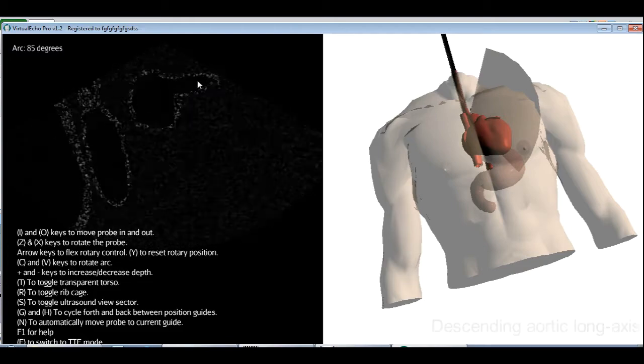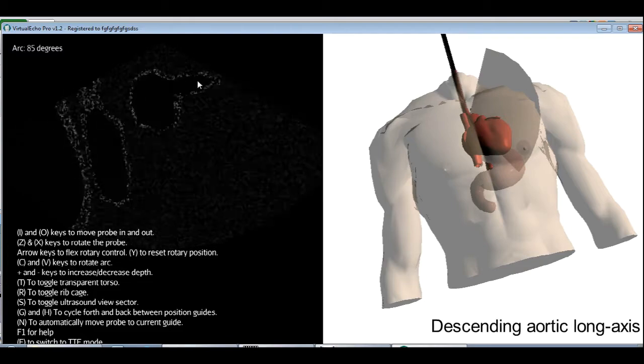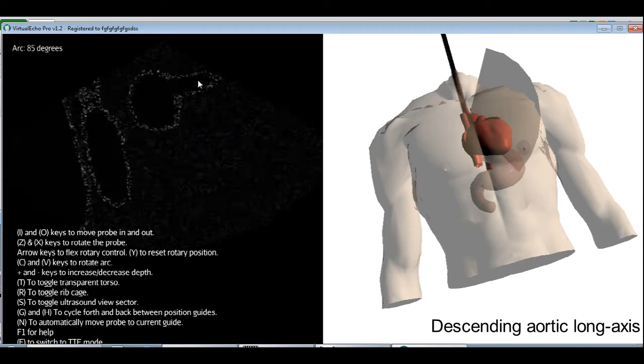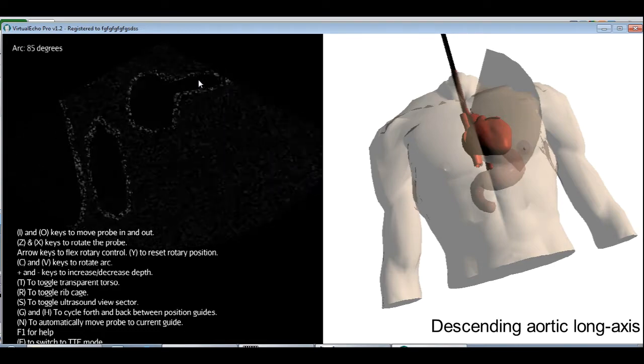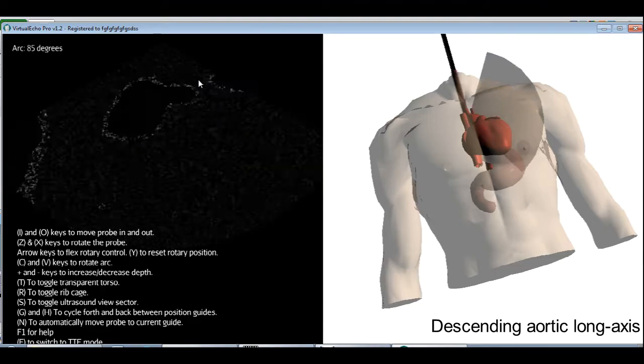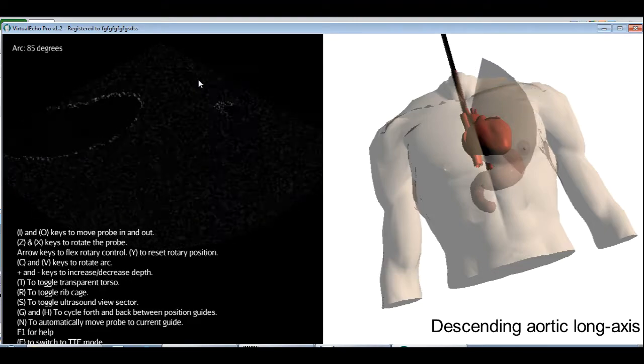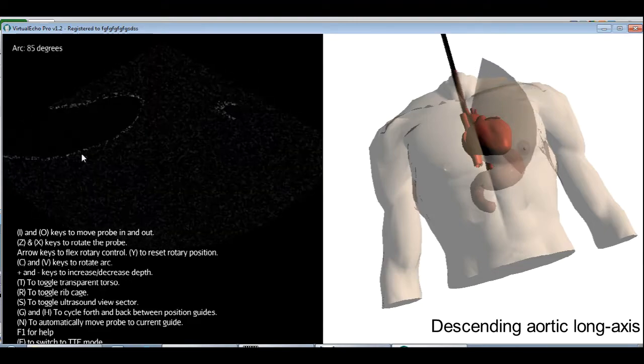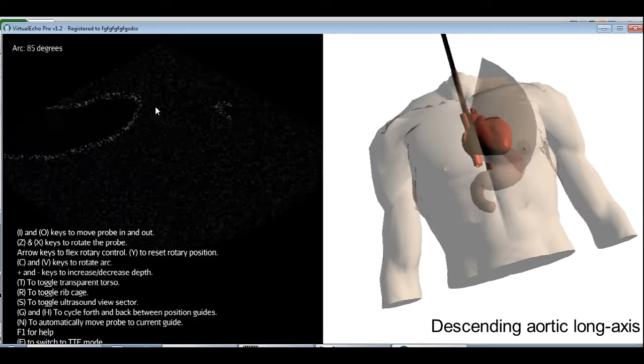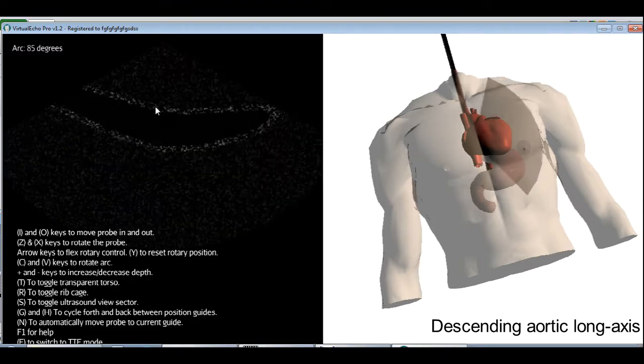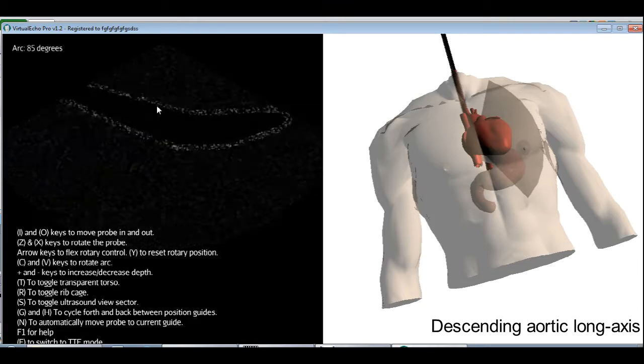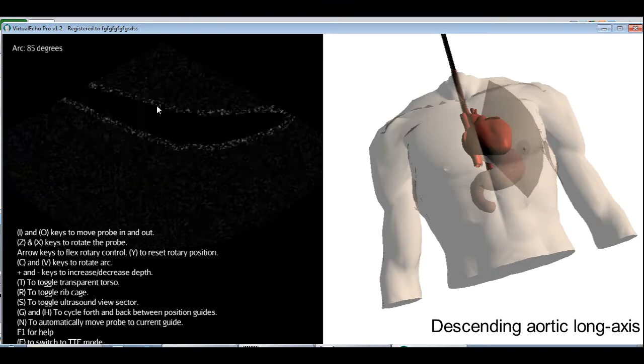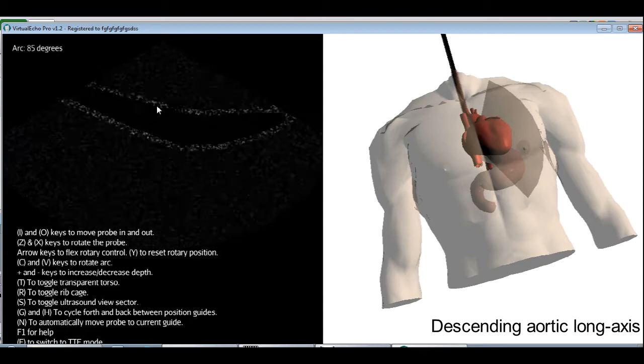For the next view, the descending aortic long axis view, we're going to keep the arc at 90 and turn the probe far to the left. I use the Z key. Turn all the way until the aorta is a long tube. Here's the aorta. And then I'm going to advance the probe until the aorta becomes a long tube. Now I can inspect almost the whole length of the descending aorta.